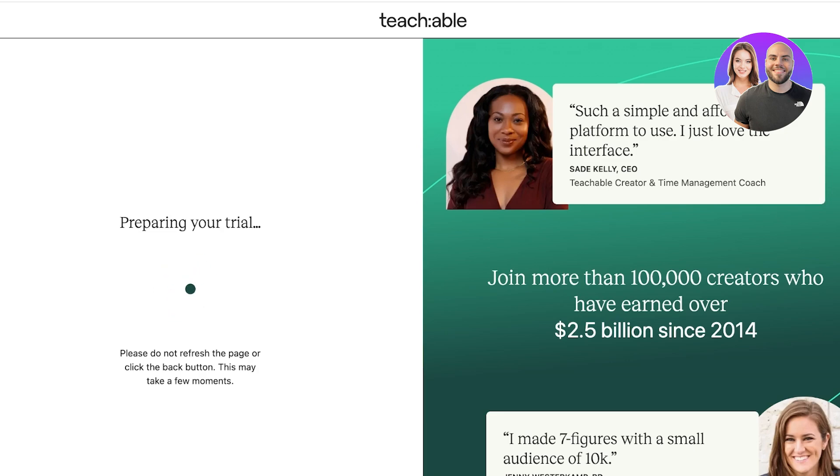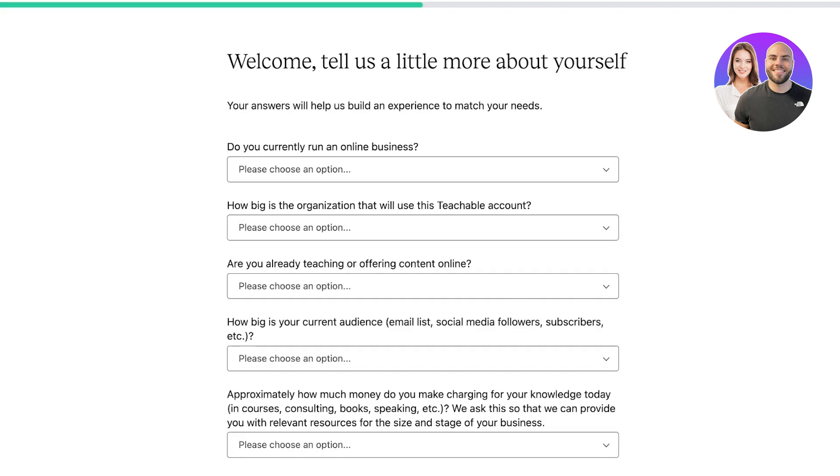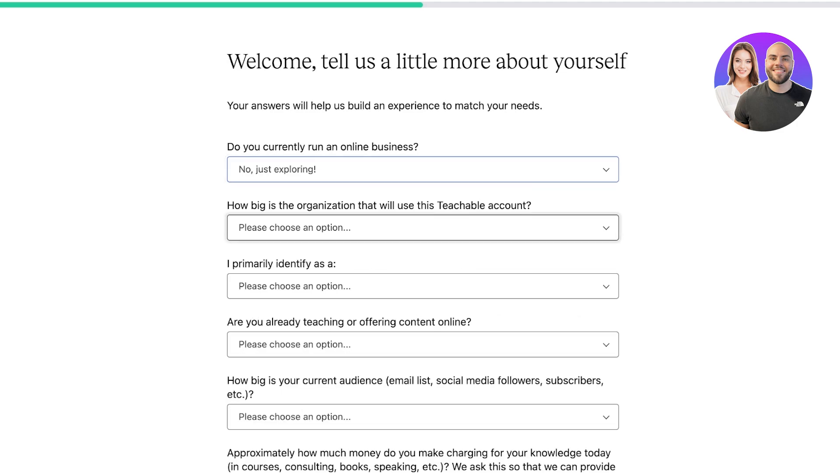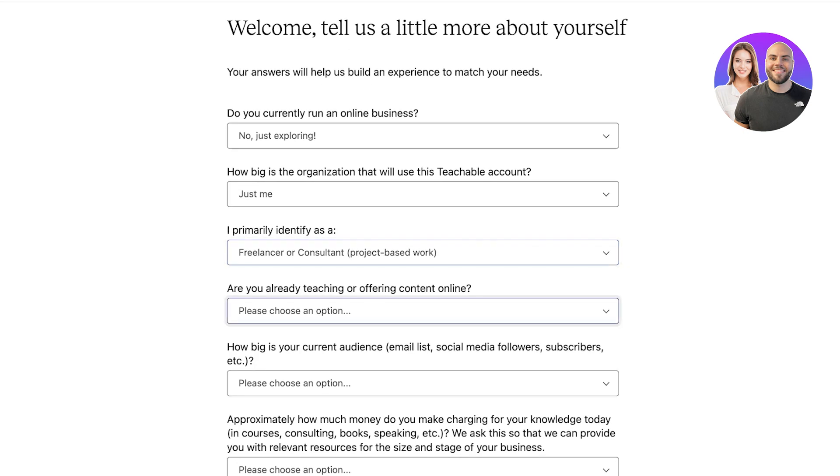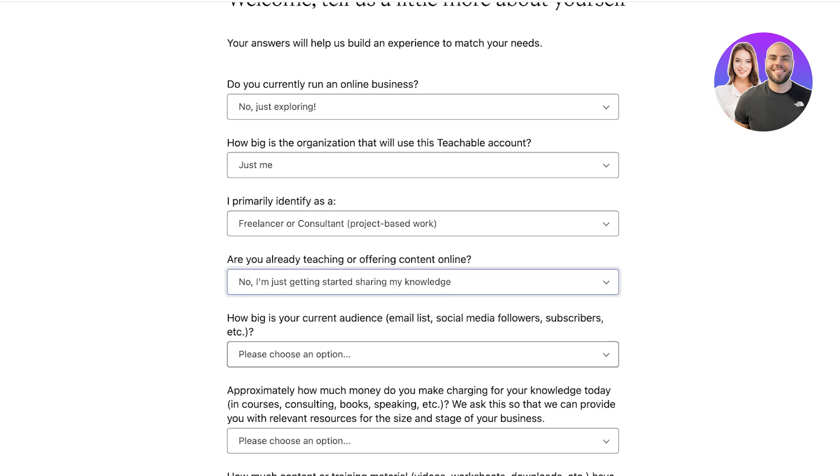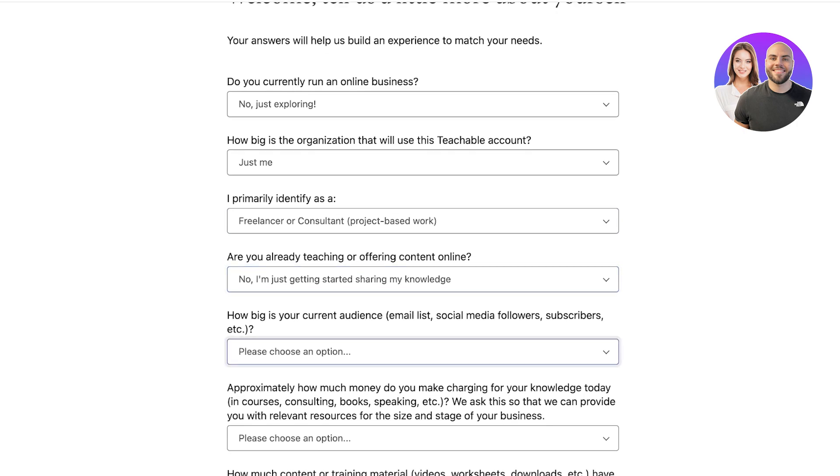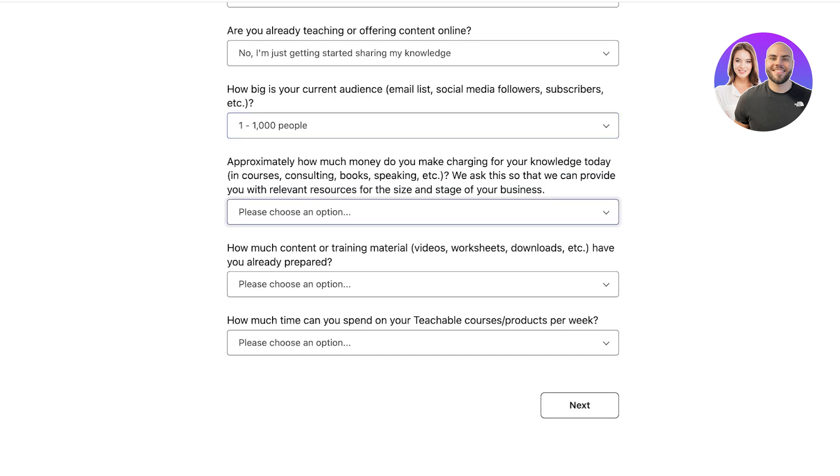Now that we have completed all of our information, Teachable is now preparing our trial and just like that our onboarding is going to begin. First off, you have to answer a couple of questions about yourself. If you already run an online business, let's say I'm just exploring. Then you can add your organization, how big your organization is, and you primarily identify as a project-based consultant.